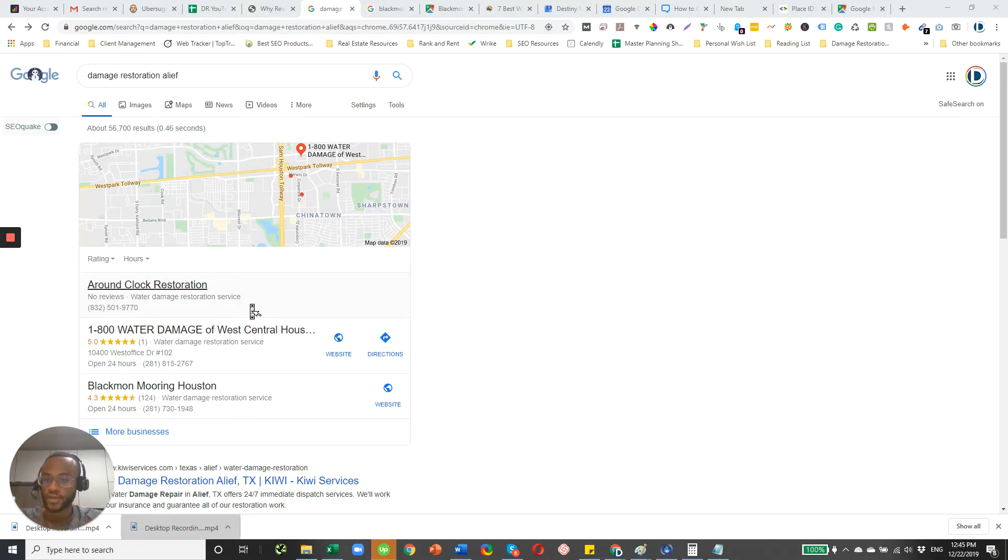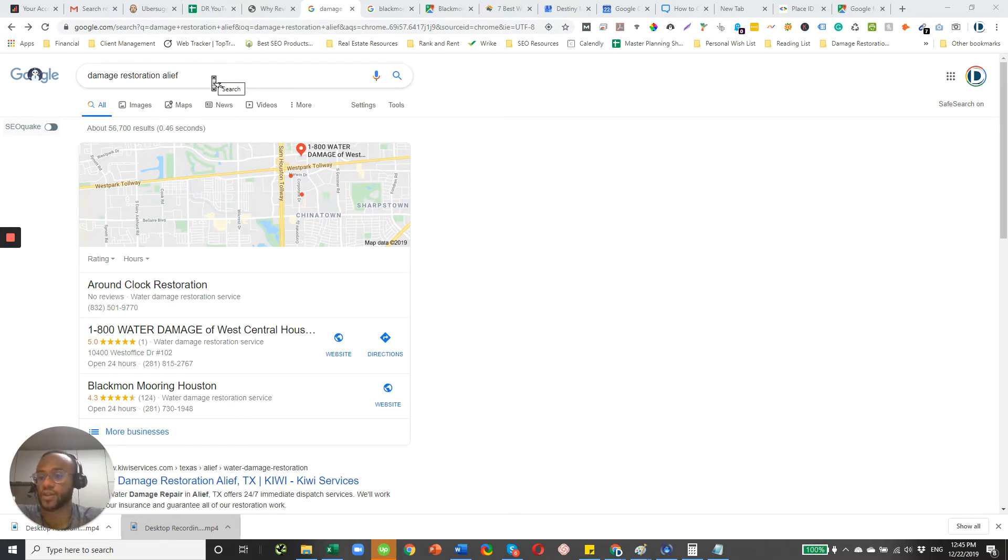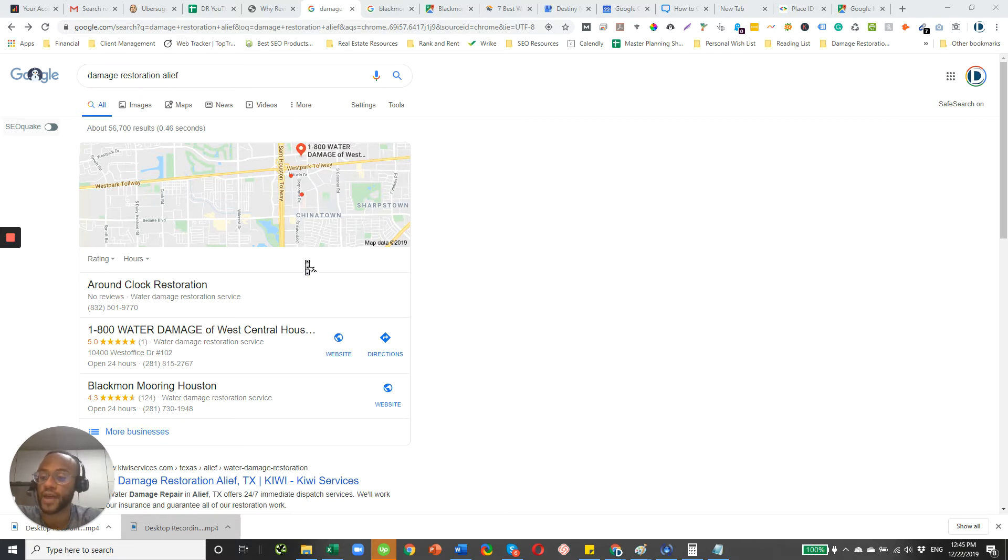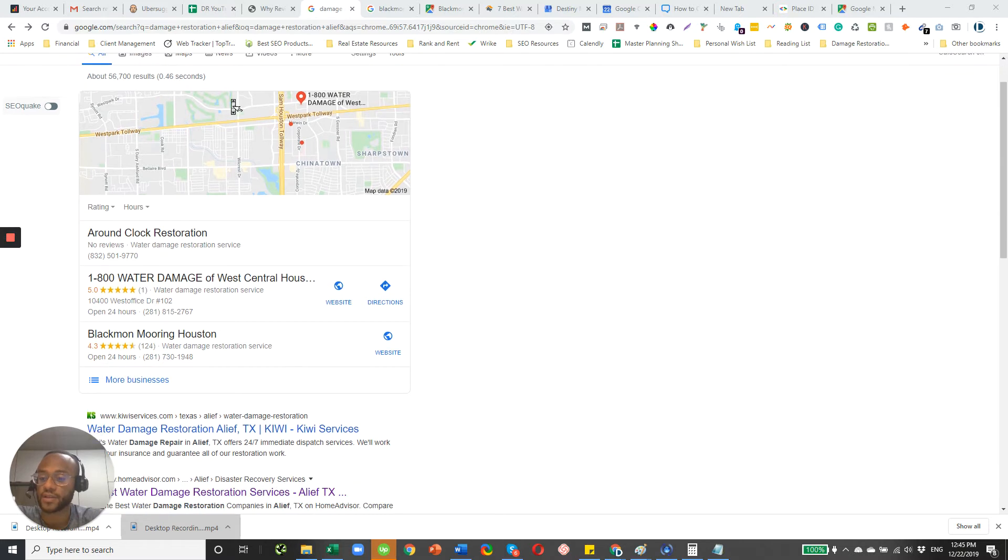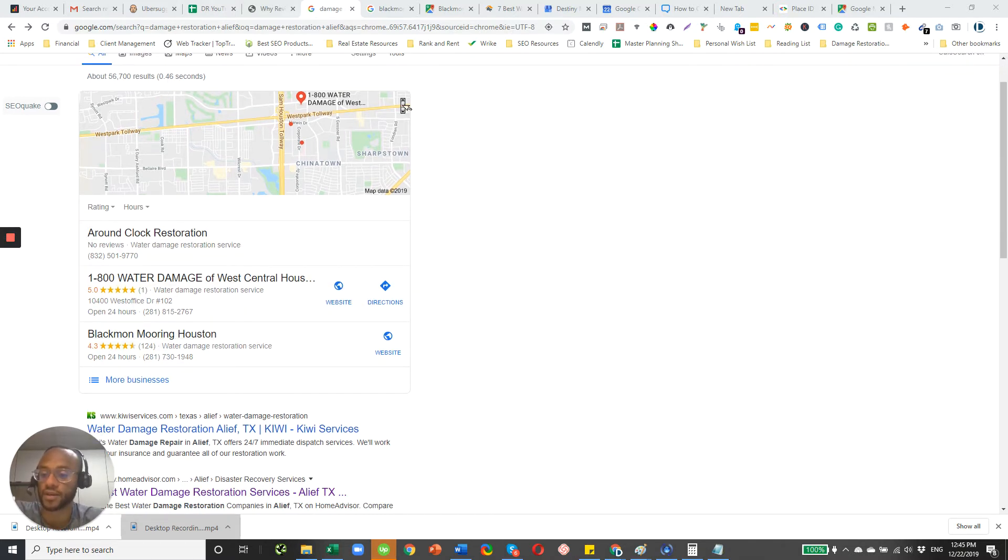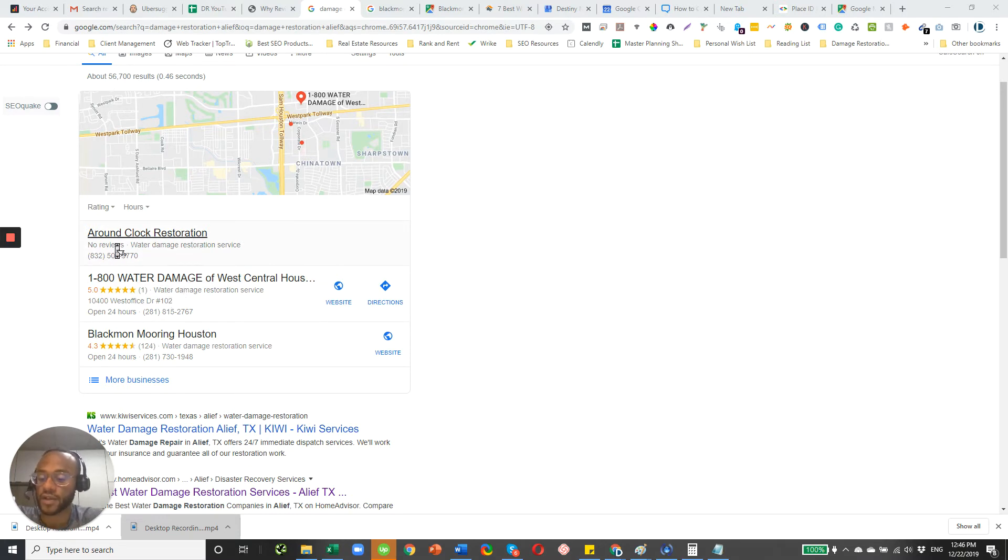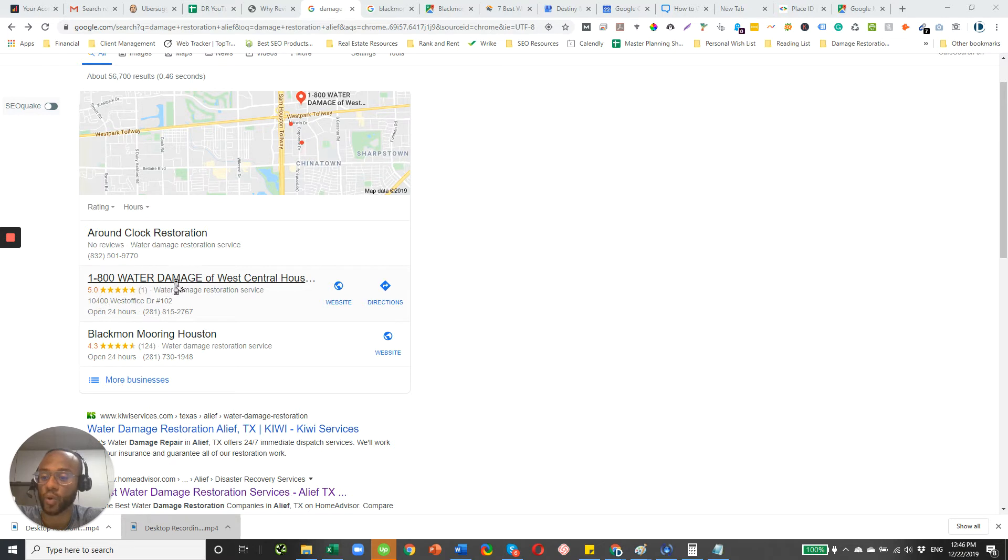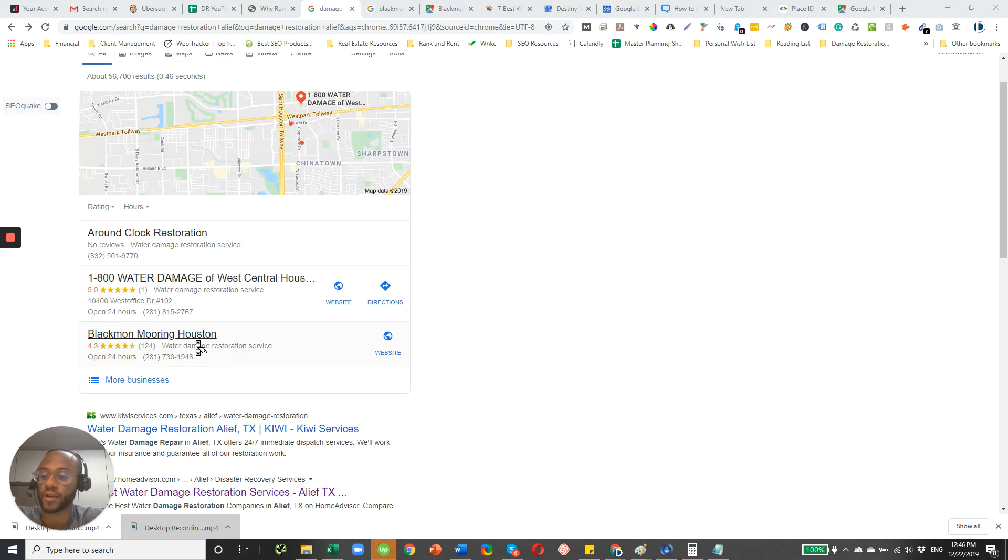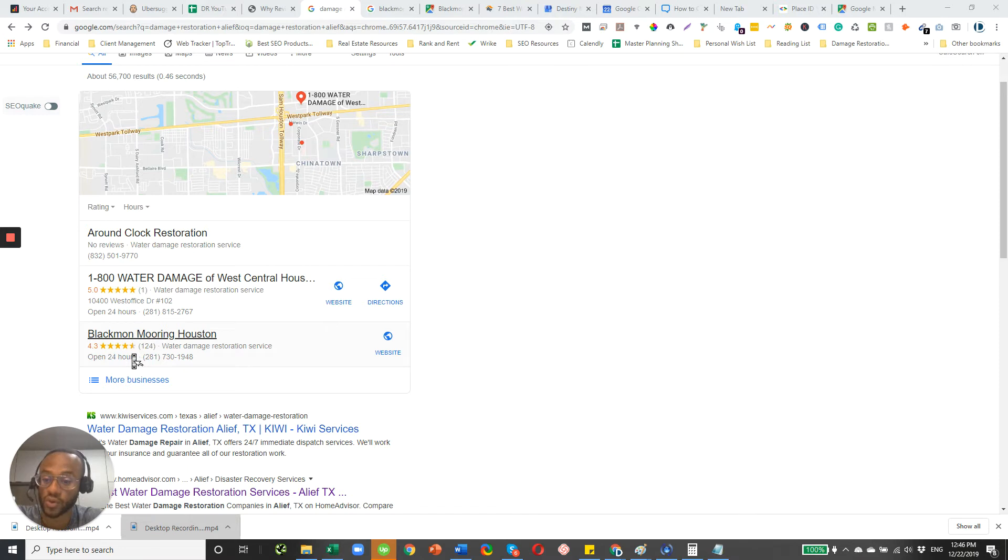For this video, I did a test search for Damage Restoration Alief. It's an area here in Houston. And you see here, there are three business listings. Again, this is called the Map Pack. And you can see the first listing here doesn't have any reviews. The second one here, 1-800 Water Damage of West Central Houston, they have one review. And then Blackmon Mooring Houston actually has 120 reviews and a 4.3 rating.